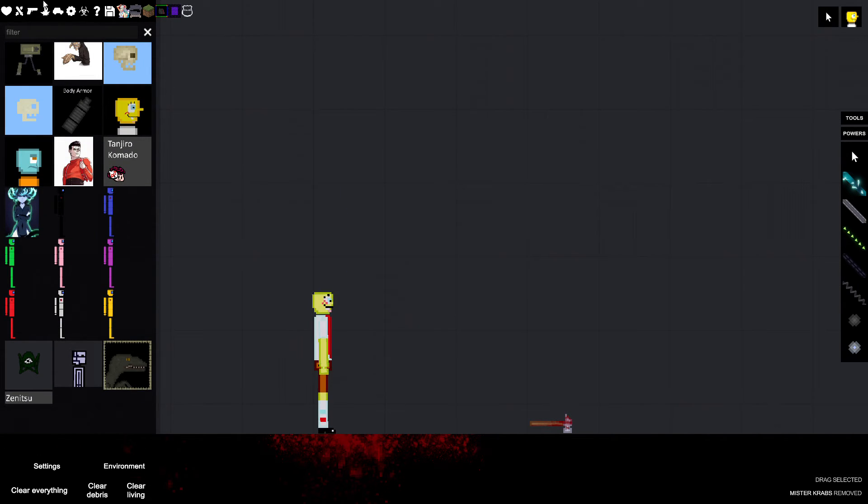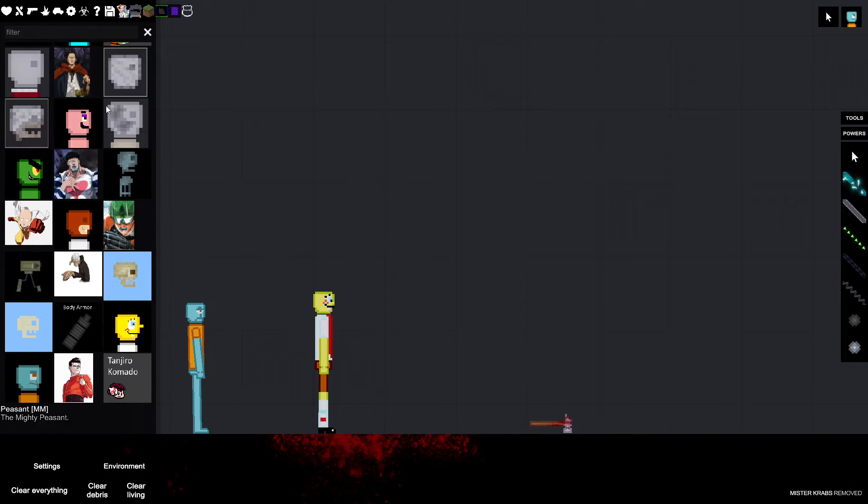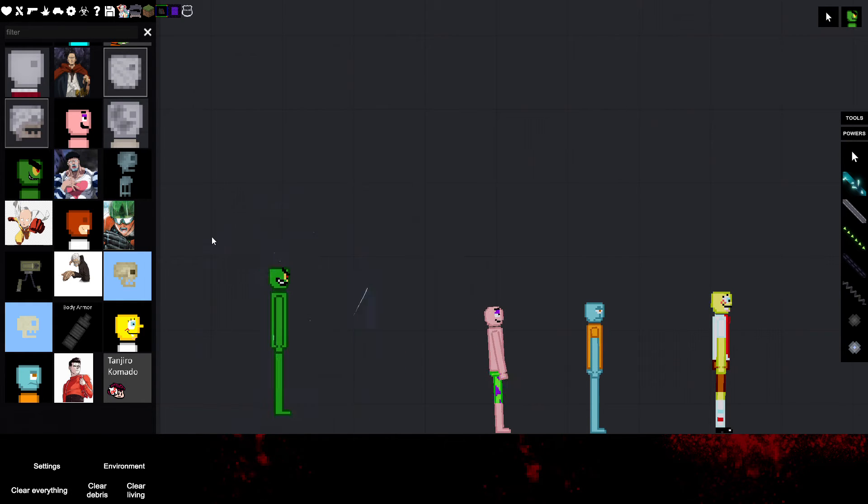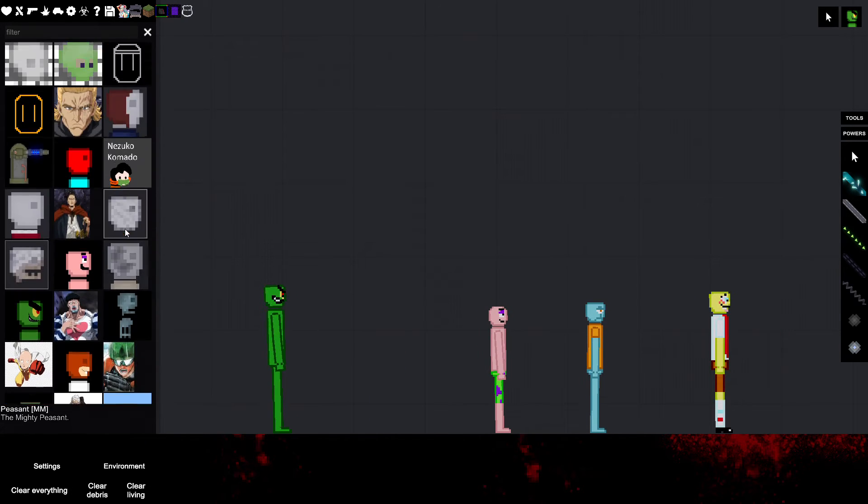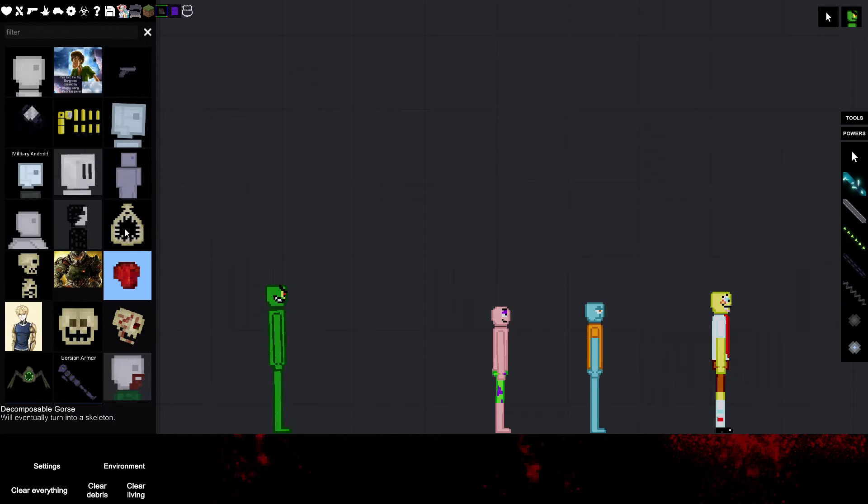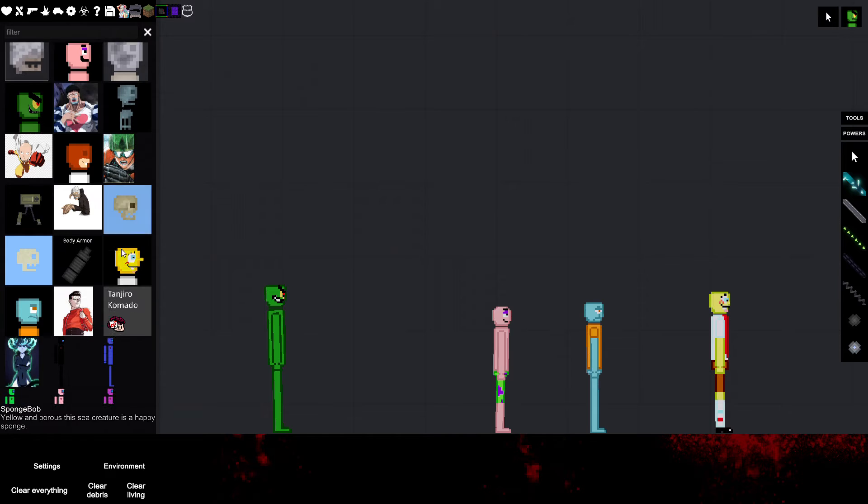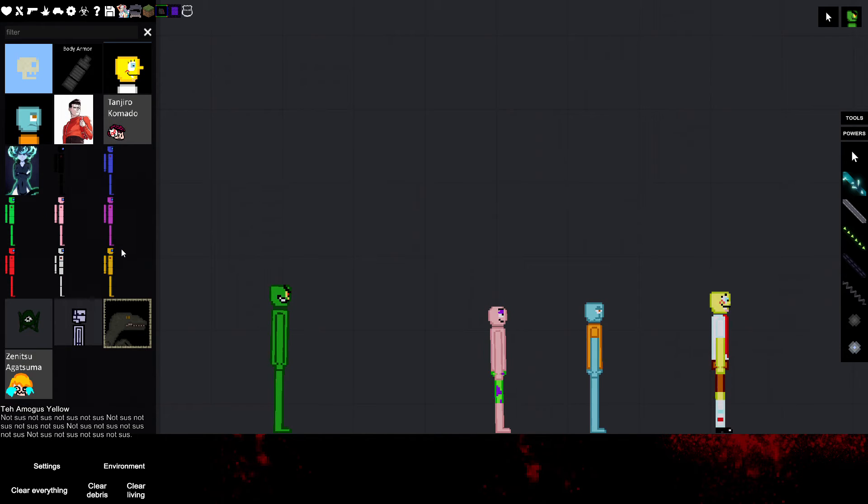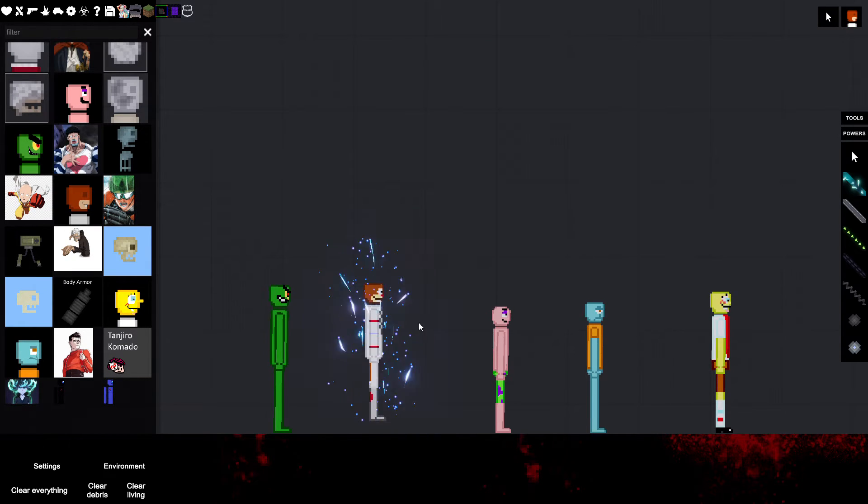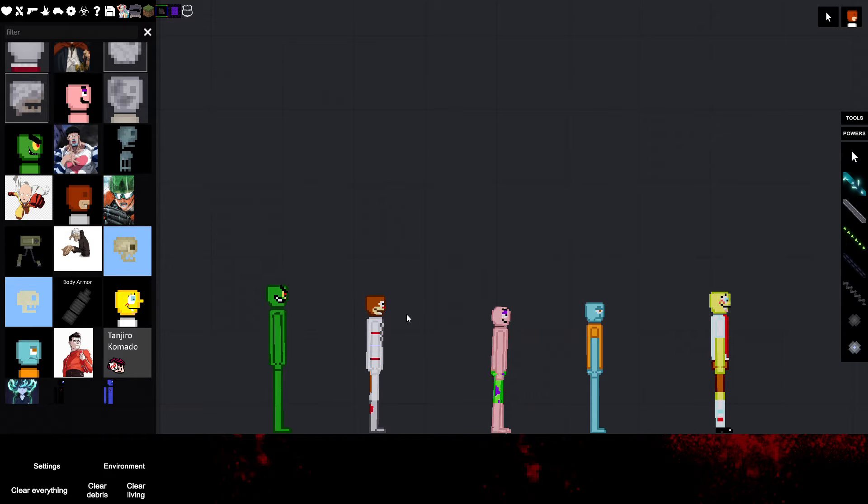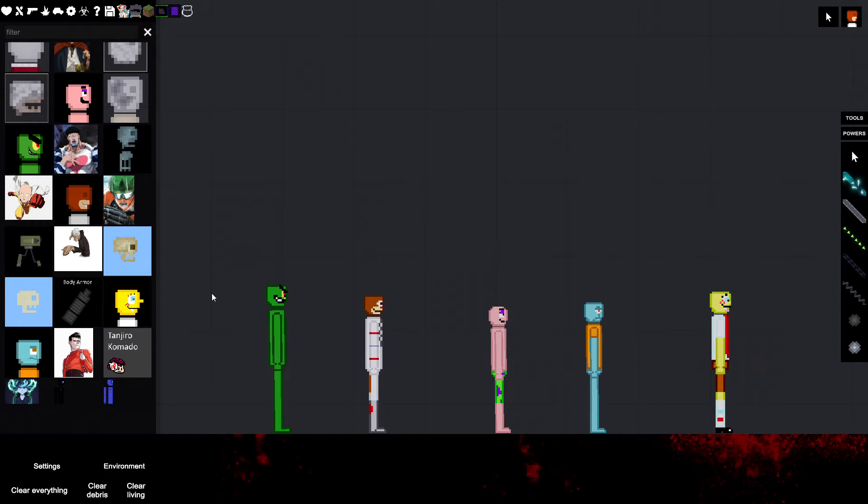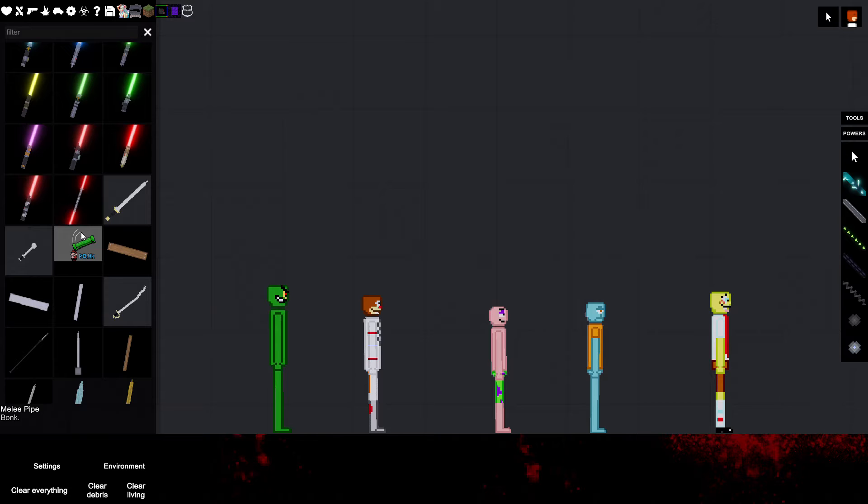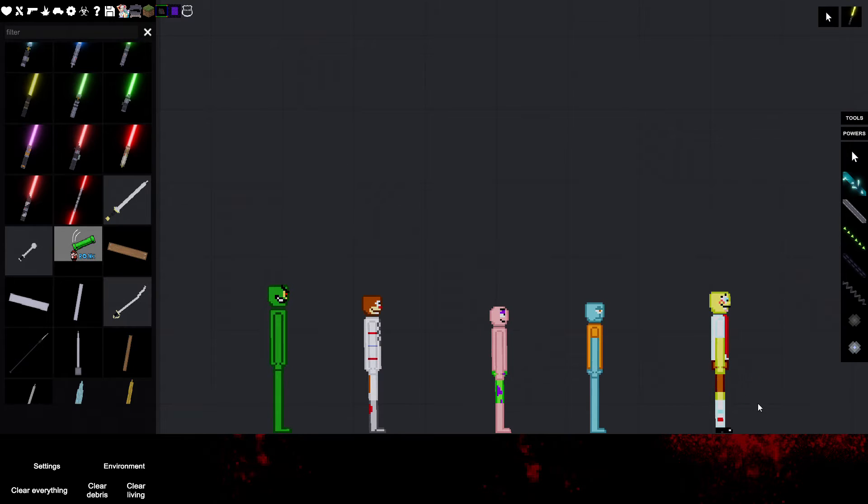And now since Mr. Crabs is dead, you know what happens next. I'm just gonna call this video killing the entire SpongeBob franchise. I'm going to kill the whole entire SpongeBob franchise, starting with SpongeBob.